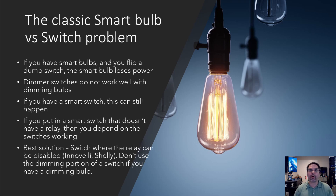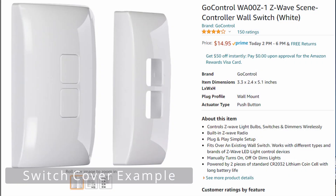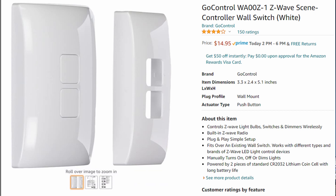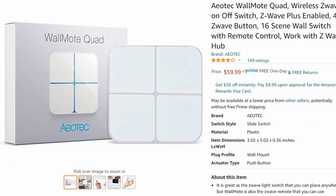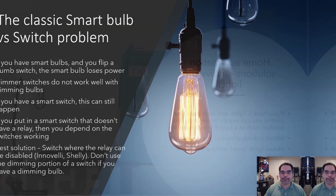Other solutions include covering up or replacing the switch, or putting a tablet over it. You can also use Zigbee-based switches that are designed for home automation and don't have relays at all — they're a totally different type. Any of these solutions basically ensure you don't cut power to your smart lights.